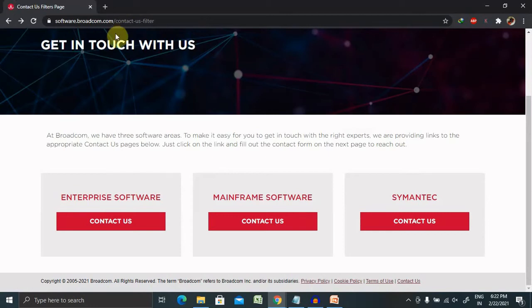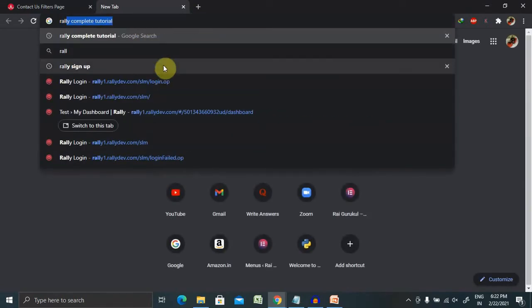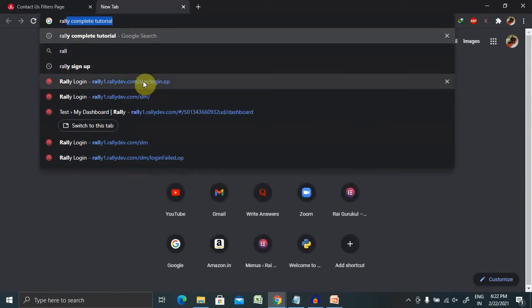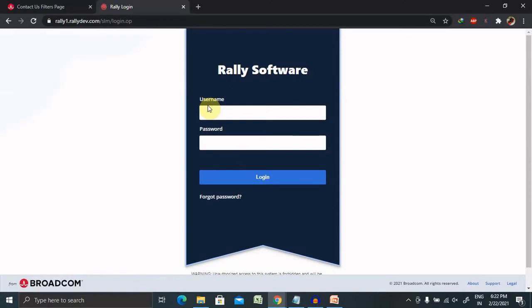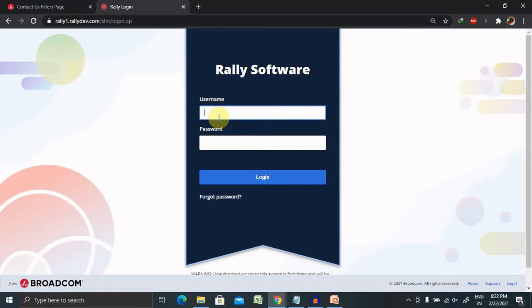For login credential, just have to visit rally1.rallydev.com where you have to enter your username. And once you click on forgot password, it will ask to enter your password twice, one for entry and other for the confirmation. Once you click on the confirm, your account will be created.